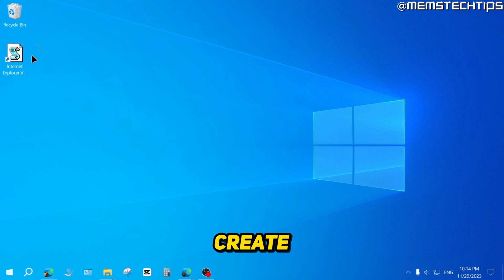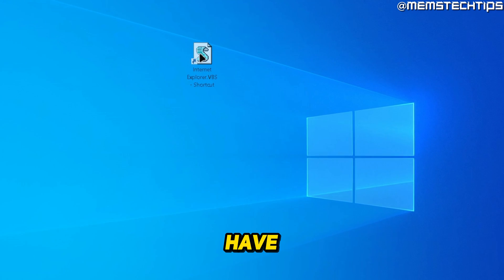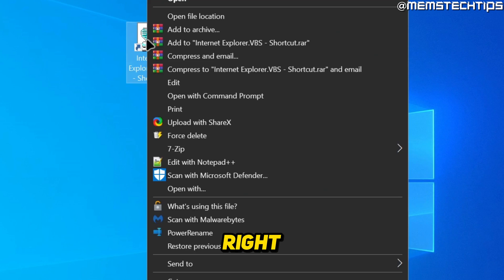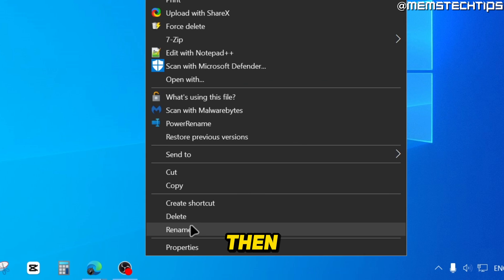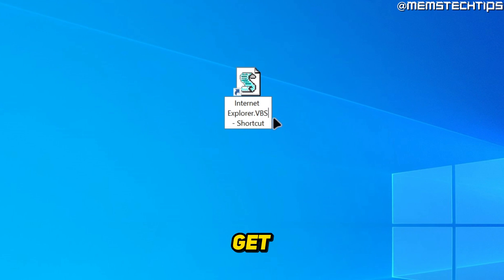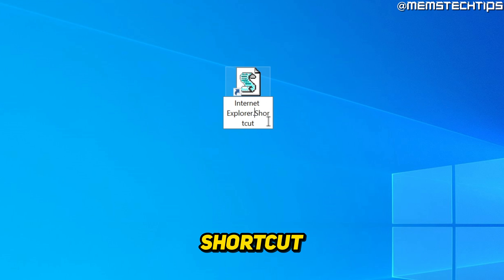It's going to create a new shortcut on your desktop. Now once you have this shortcut, you can right click on it, rename it, and just get rid of the dot VBS in the shortcut name.